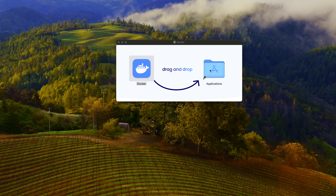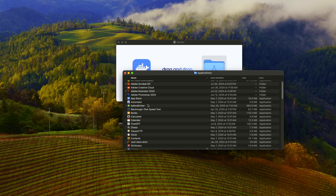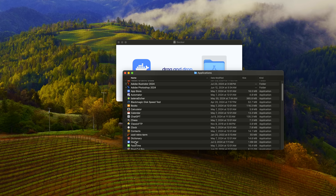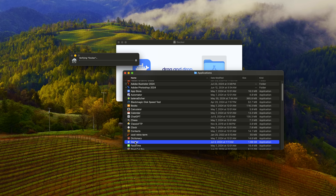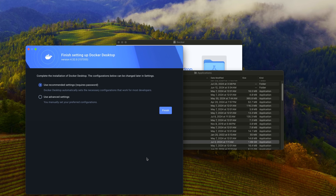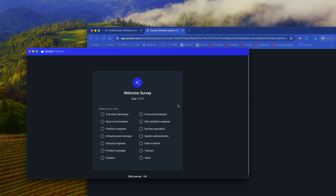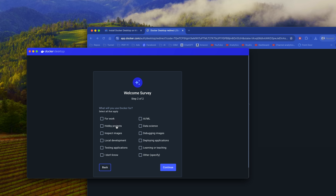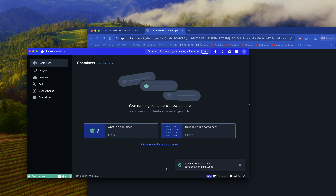Installation varies by system, but on the Mac I simply drop it into Applications, open up Applications, and as soon as it is copied I can double-click it to run it. We'll accept the agreement, pick the recommended settings, sign in, and select full-stack developer for only exclusive hobby projects. And with that, Docker and its daemon are up and running.